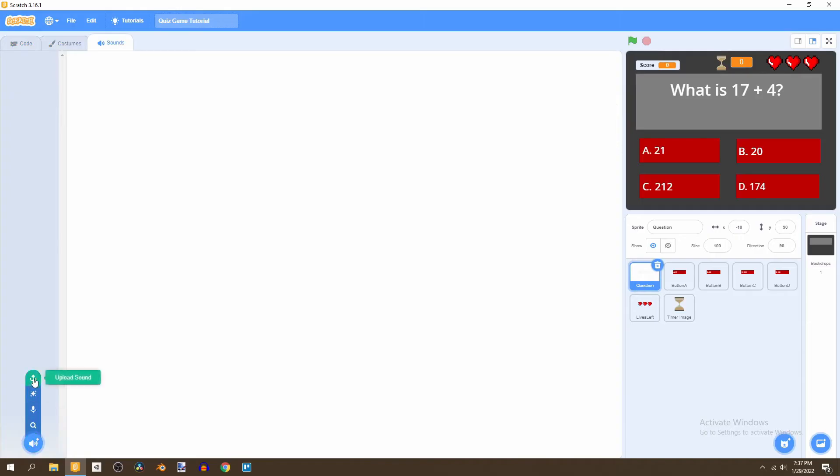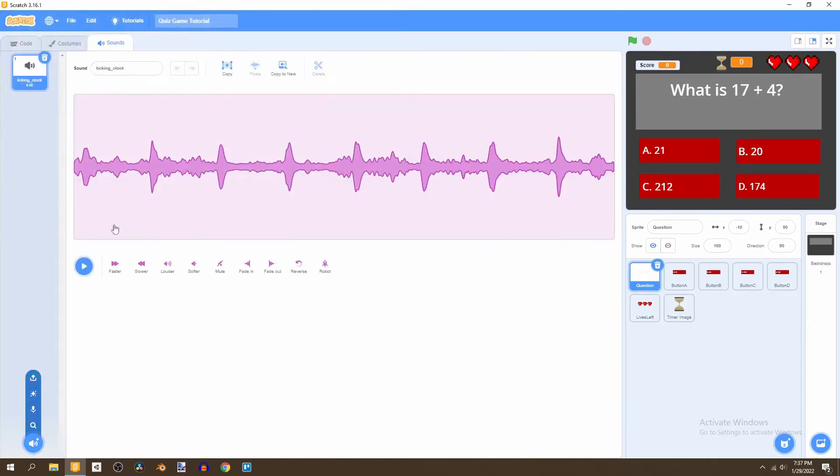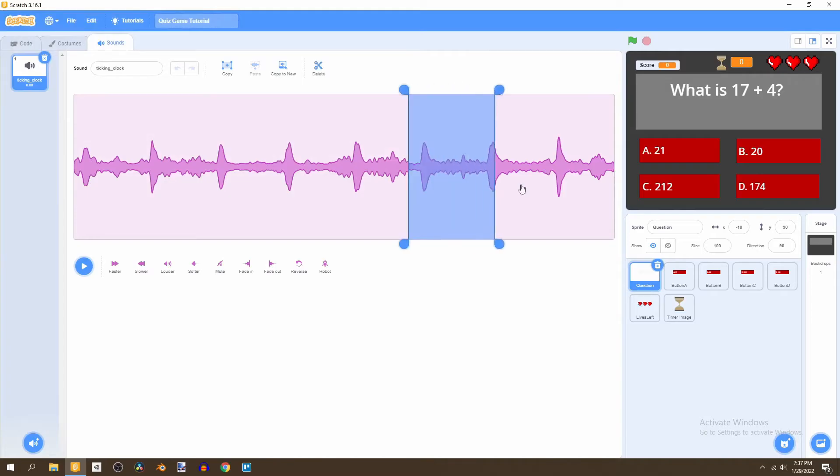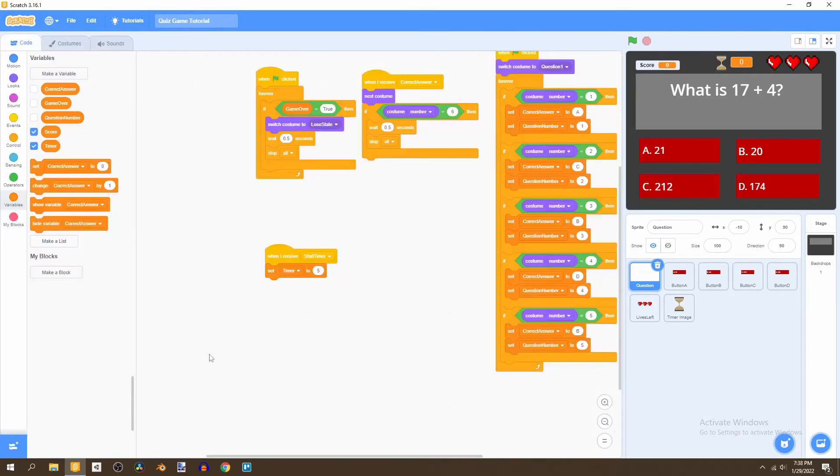It's just a ticking clock. If you count one, two, three, four, five, and then after this fifth tick we just select the rest and delete it. Then we go back to the code.